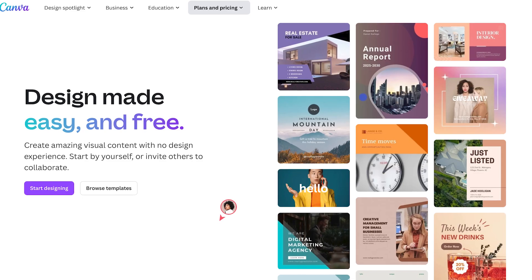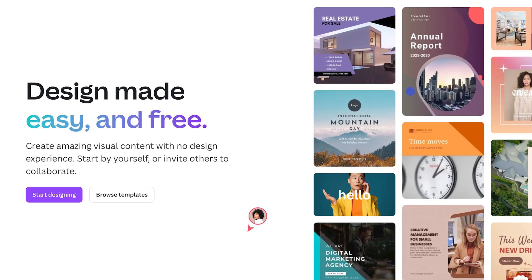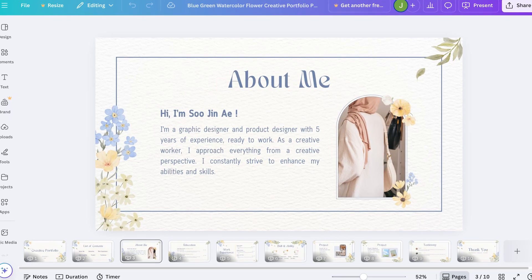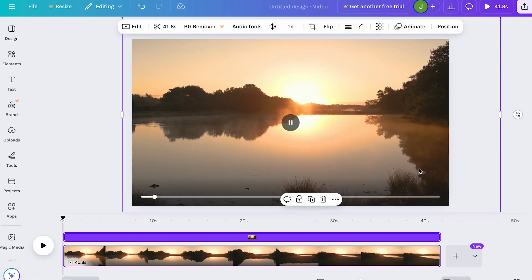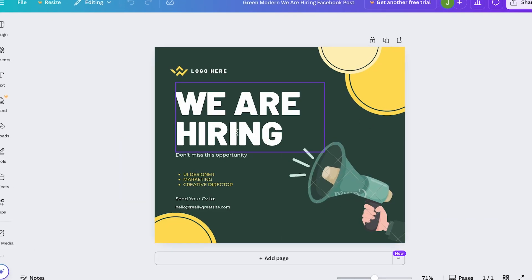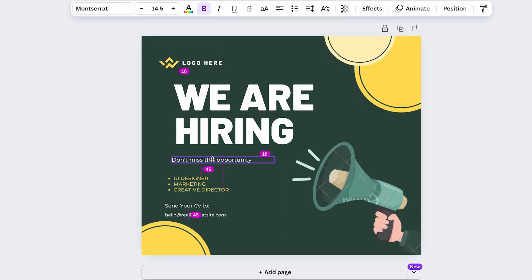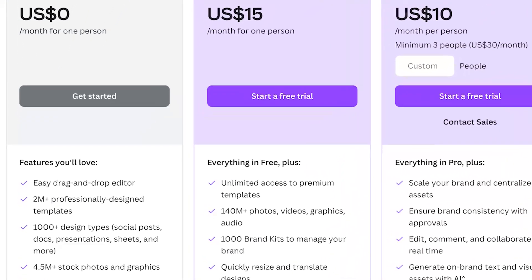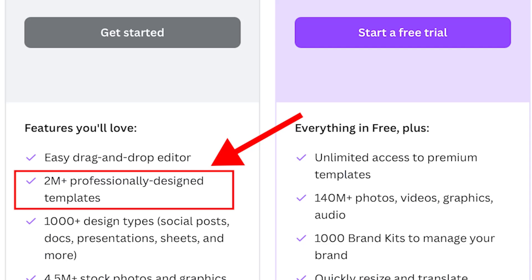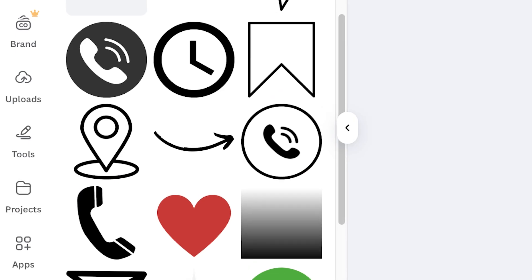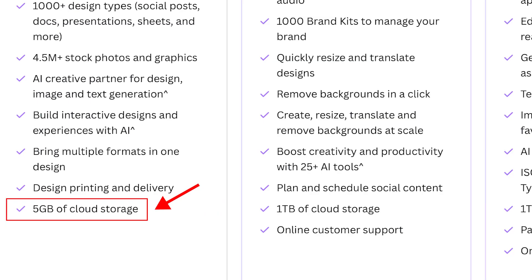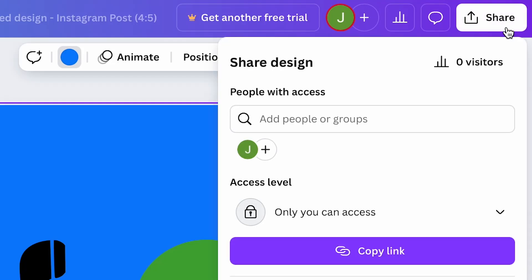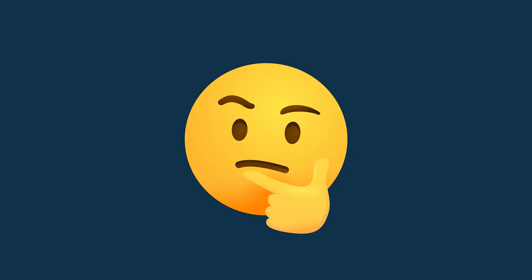The first thing worth saying about Canva Free is that it's probably the most fully featured free app we've encountered while testing software at Style Factory. It lets you create everything from presentations to videos to social media adverts. It's extremely functional and very easy to use. With Canva Free you get access to a lot of the design tools you'll find in the paid product, along with 2 million free templates, 4.5 million free graphics and photos, 5 gigabytes of cloud storage, and the ability to share your designs with other Canva users. But there are several important things you'll miss out on too.